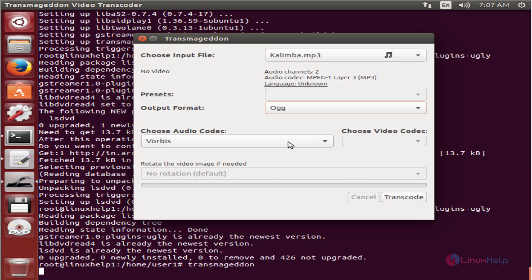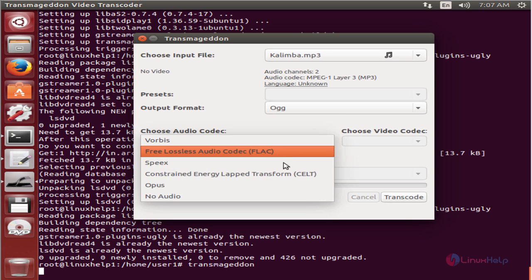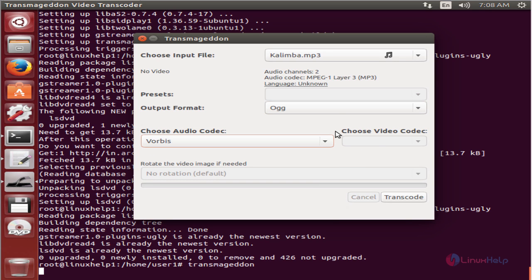Then you can choose your audio codec. If you're going to convert video, you can select the video codec. Click Transcode to convert your audio and video files.